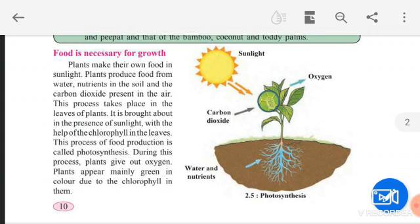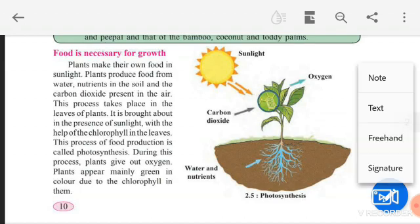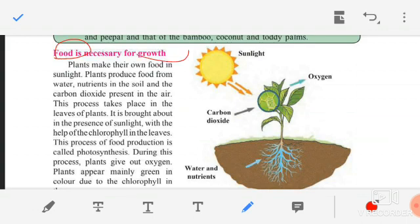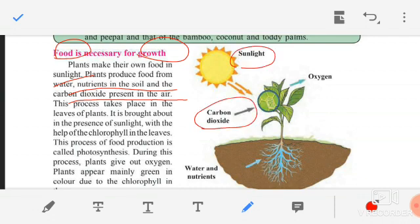Food is necessary for growth. For growth to take place, you require food — without food, growth will not take place. Plants make their own food in sunlight. They prepare their own food and do not depend on others. Plants produce food from water and nutrients in the soil and carbon dioxide present in the air. So plants require three things to prepare their food: sunlight, carbon dioxide, and water and nutrients from the soil.